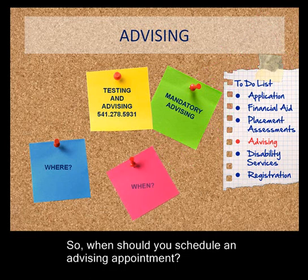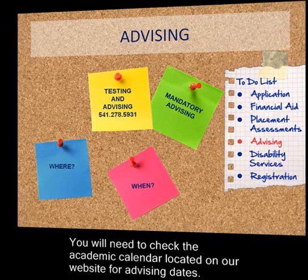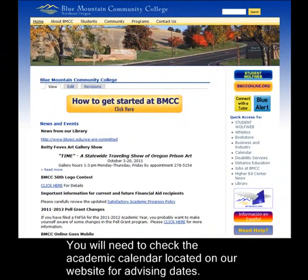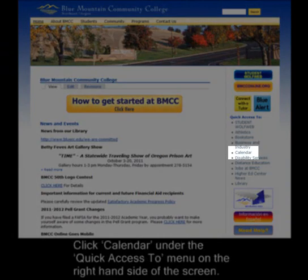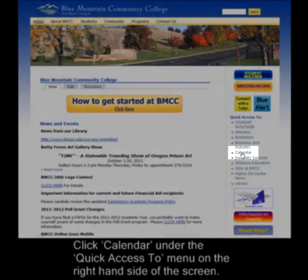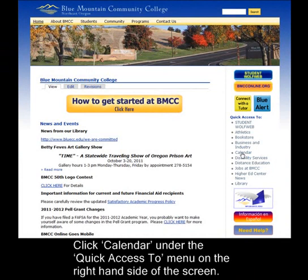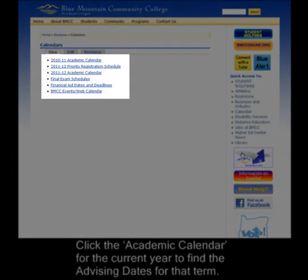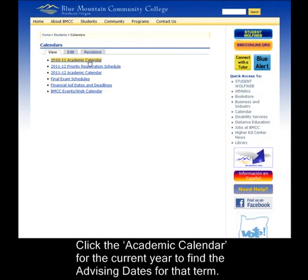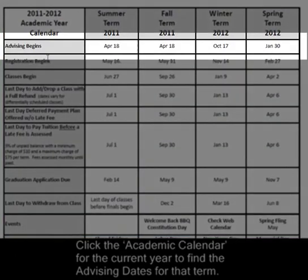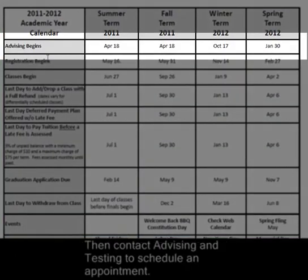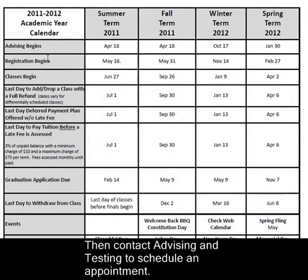You can meet with an advisor for a face-to-face appointment at any of our BMCC locations. For students who are not able to visit one of our locations and who do not have a directory exemption on their student account, we offer phone advising by appointment only. Please contact the location closest to you to schedule your advising appointment. You will need to check the academic calendar located on our website for advising dates. Click the academic calendar for the current year to find the advising dates for that term, then contact Advising and Testing to schedule an appointment.